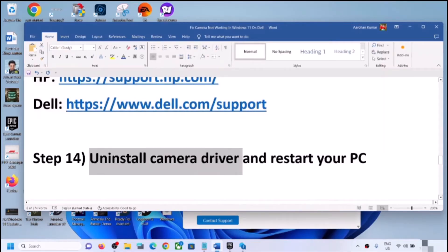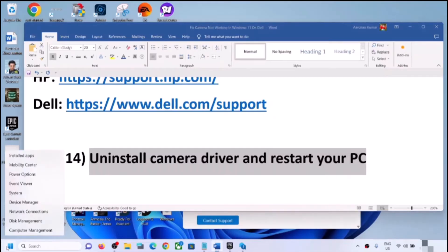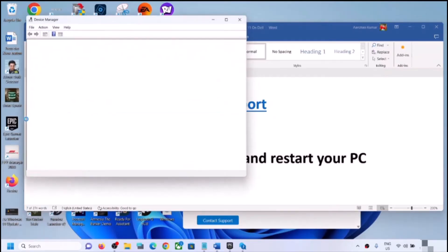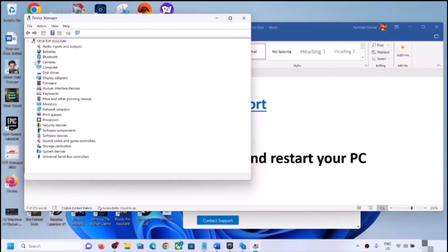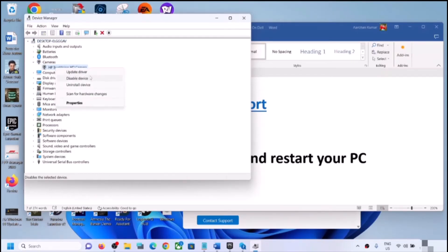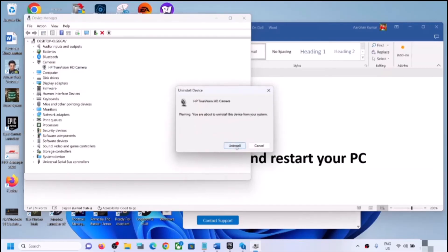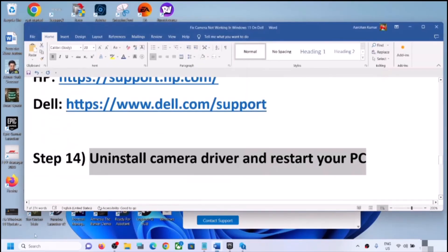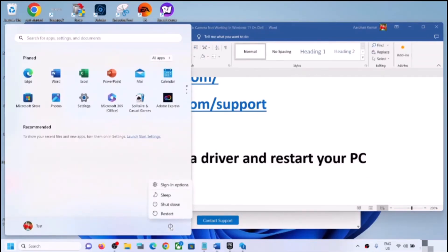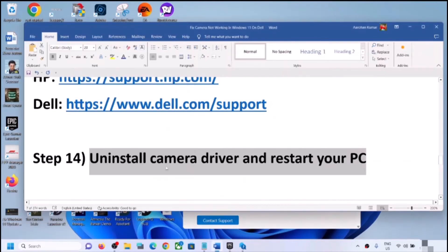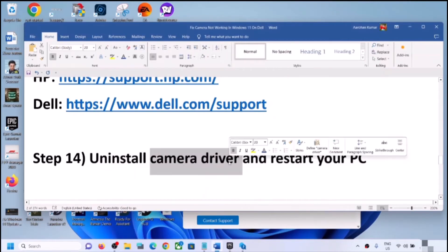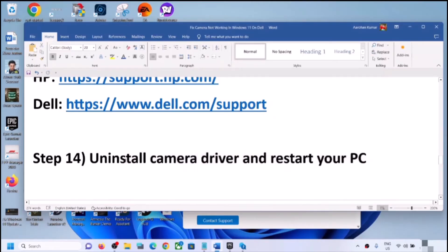The next step is to uninstall the camera driver and restart your computer to reinstall it. Right-click on the Start menu, go to Device Manager, expand Cameras, right-click and click Uninstall Device, then click Uninstall. Once uninstall is complete, restart your computer — restart is a must. During the system restart, Windows 11 will install the default camera driver automatically. Then open the camera app and check.